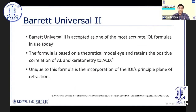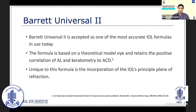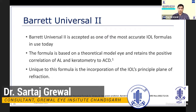Currently, the Barrett Universal II is largely accepted as one of the most accurate IOL formulas in use. It is a vergence formula based on a theoretical model of the eye and is unique in its incorporation of the IOL's principal plane of refraction. However, exact details of the formula have never been published. It is available on most modern optical biometers and as an online tool.